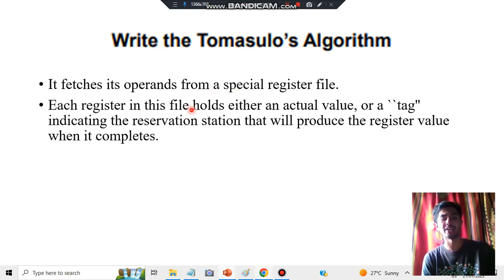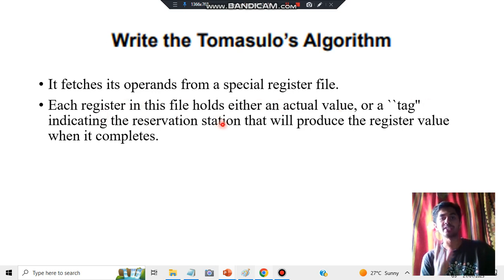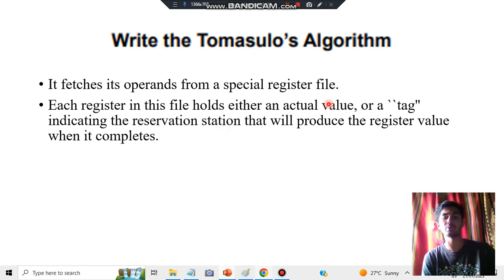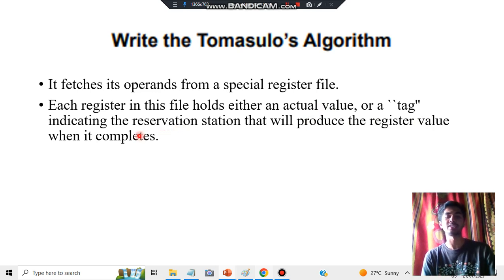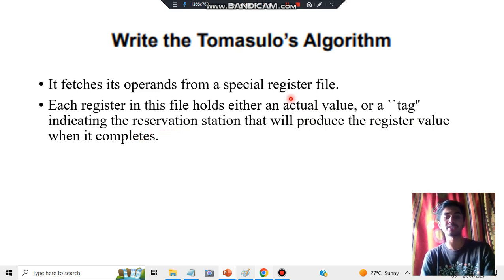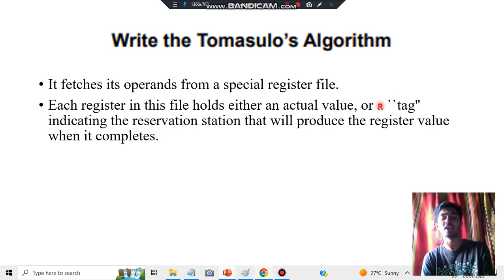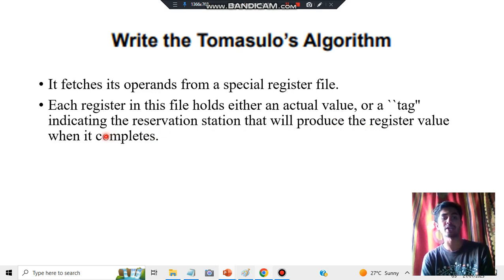Step 2: Each register in the file holds either an actual value or a tag indicating the reservation station. In the reservation station there are two things: an actual value and a tag. It will produce the register value when it completes — whether it is an actual value or a tag, what matters is that it produces the register value when it gets completed.